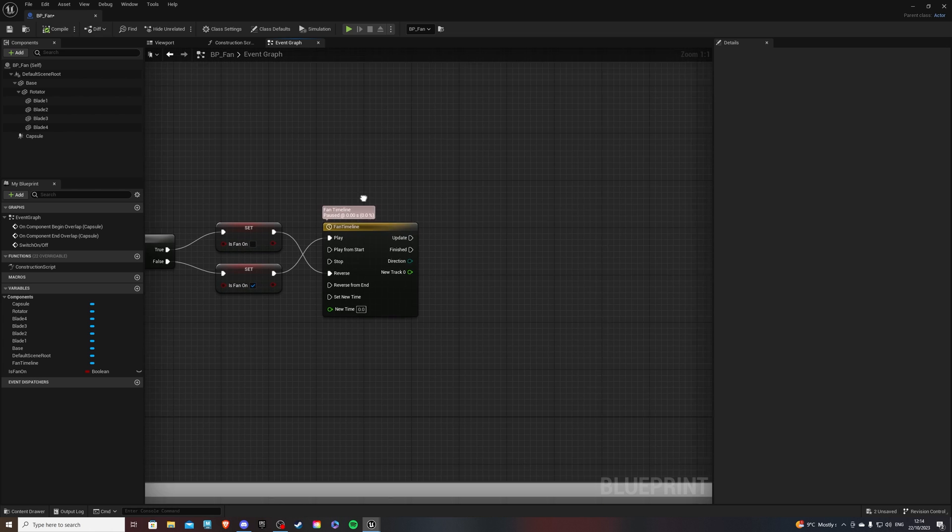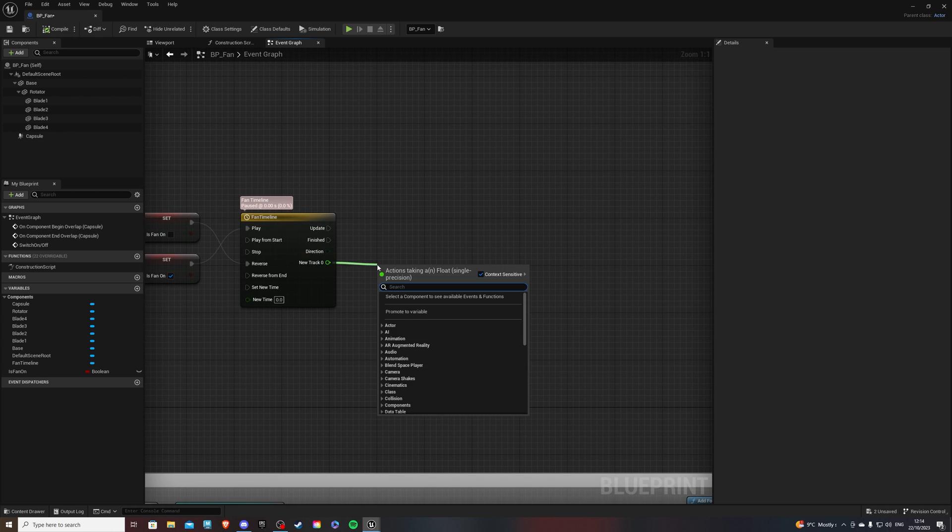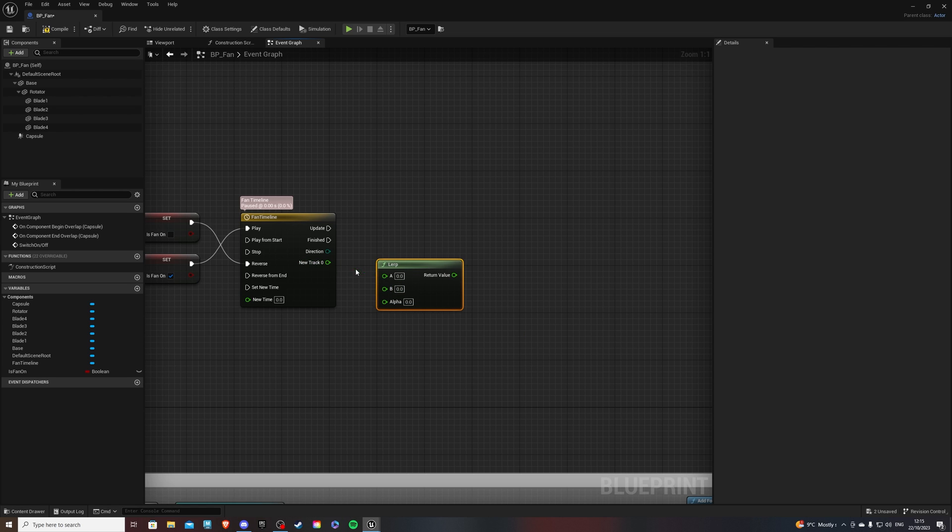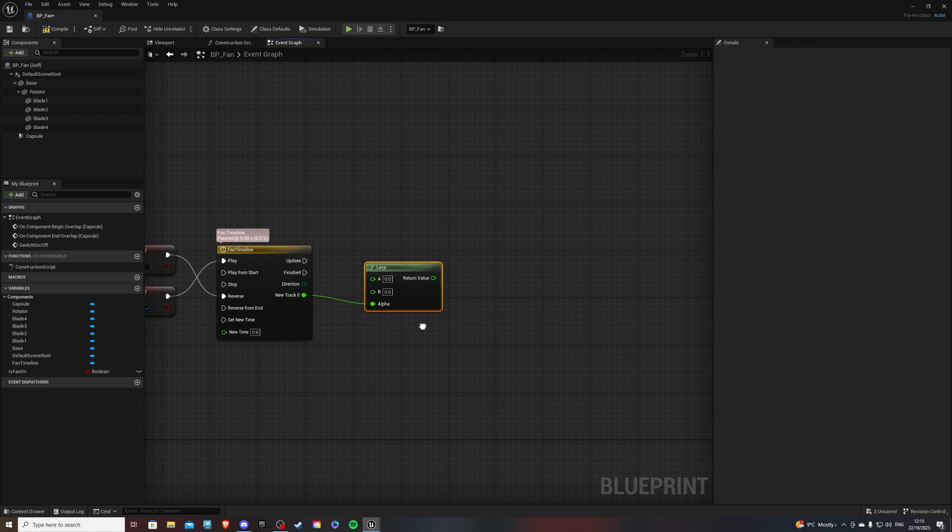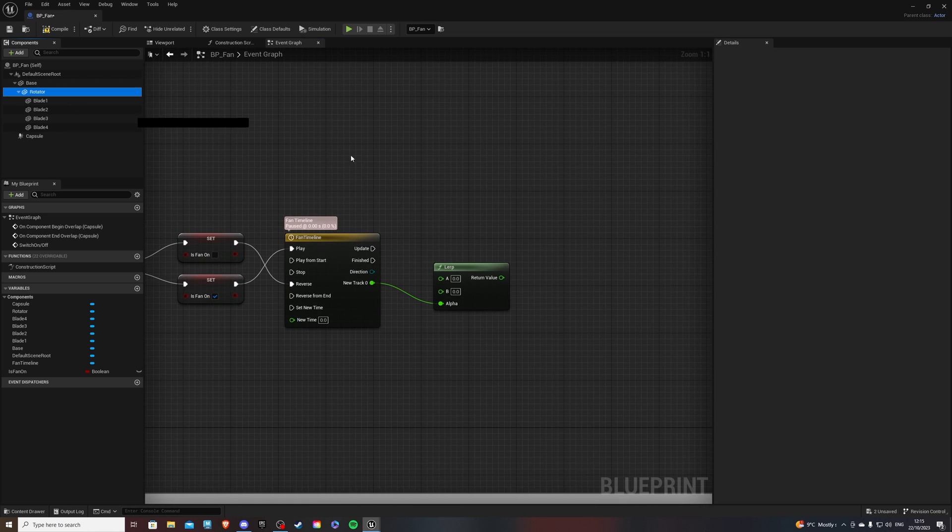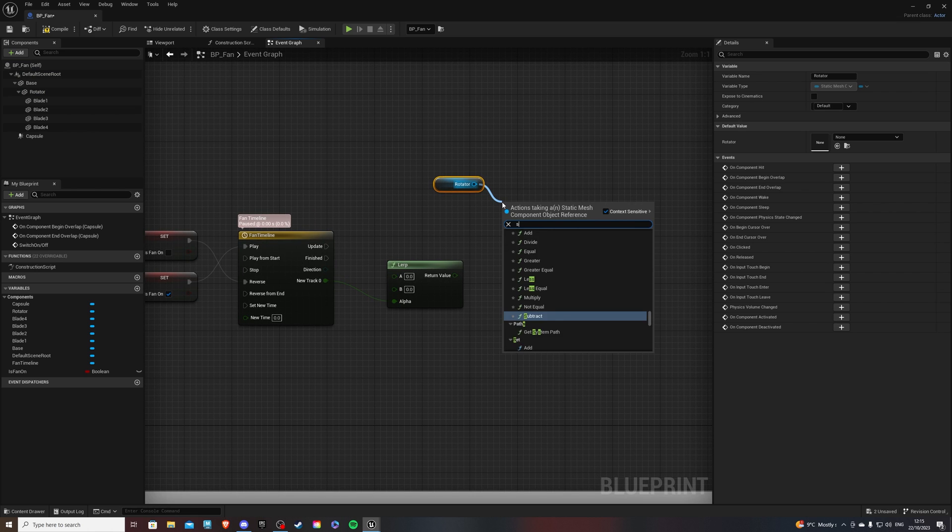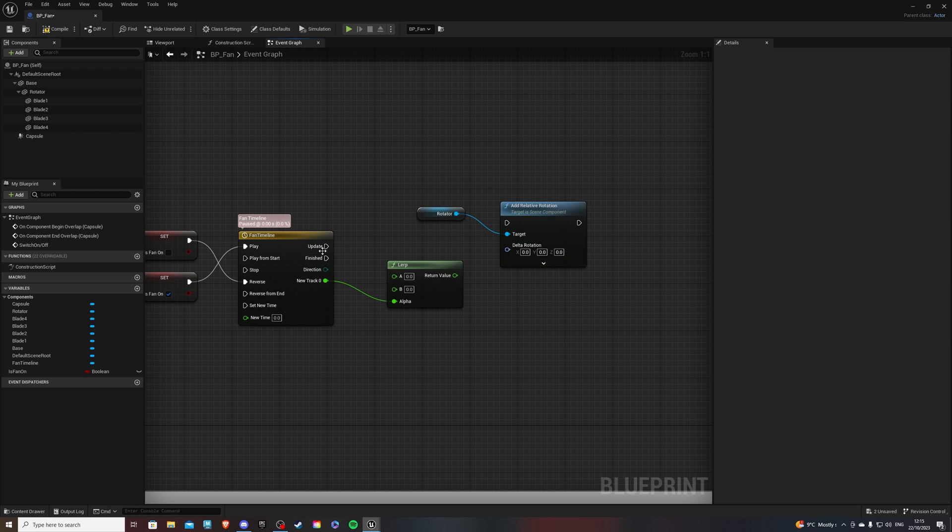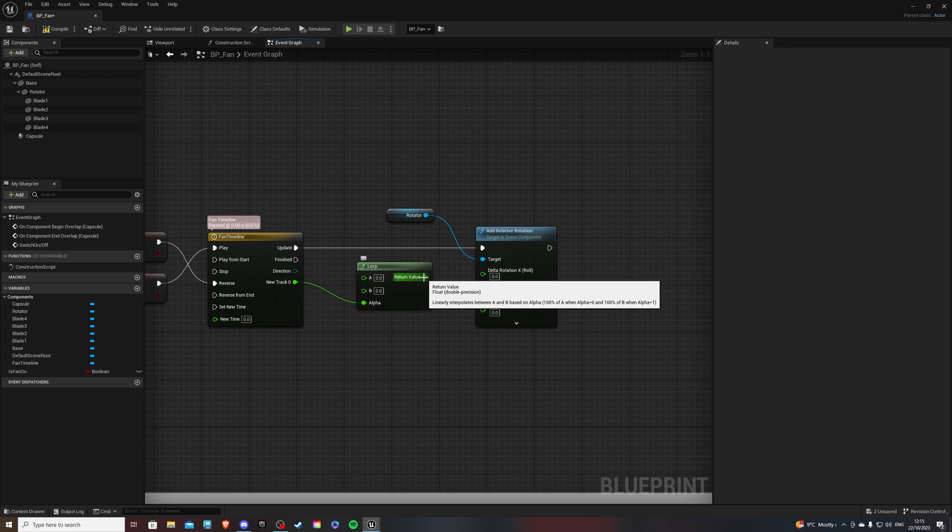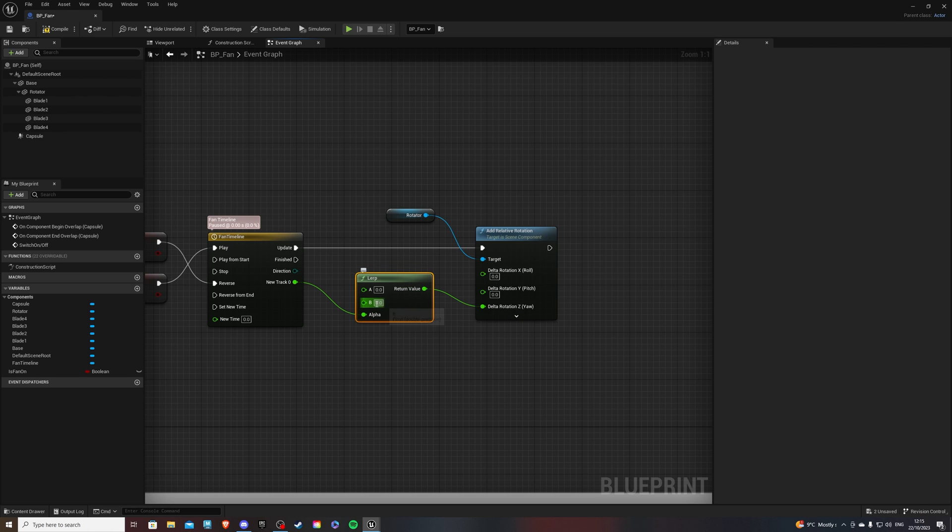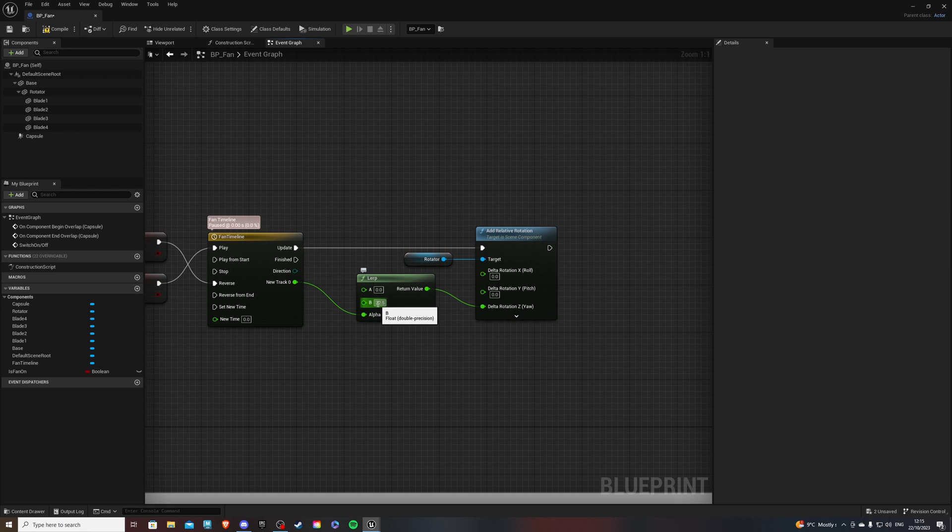And then I think we should get our rotator. So get that and do set or add relative rotation. Update goes into here. If we break that split structure pin, and this will go into our Z. Now, for this value, of course, play around. B, I found this to be 22.5 to be good. Like so. So this is essentially just the rotation angle, how much it's rotating. So play around and see what works for you.